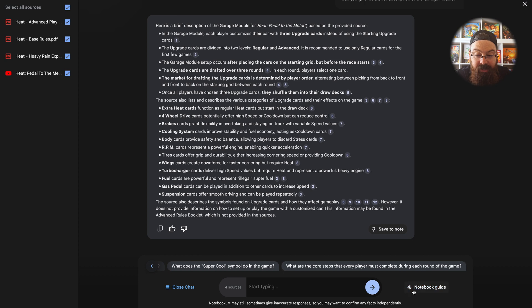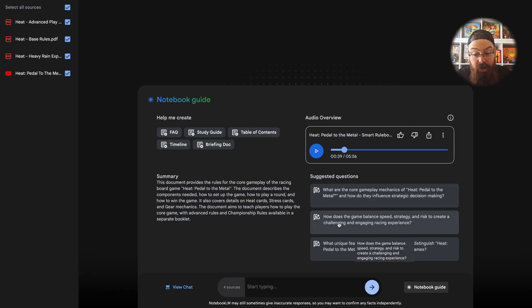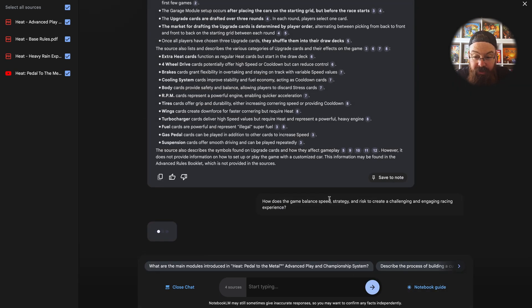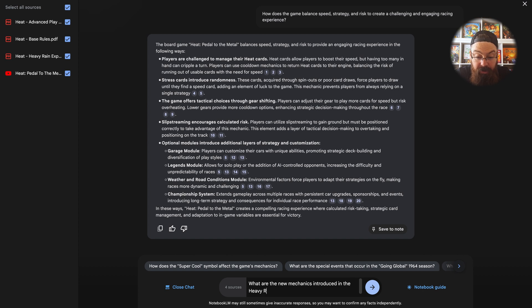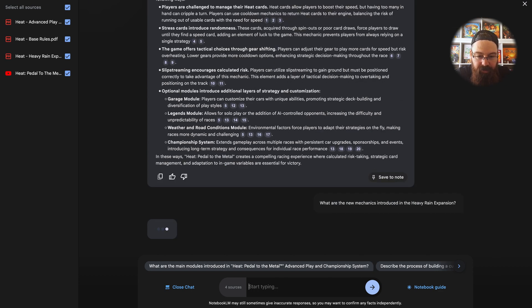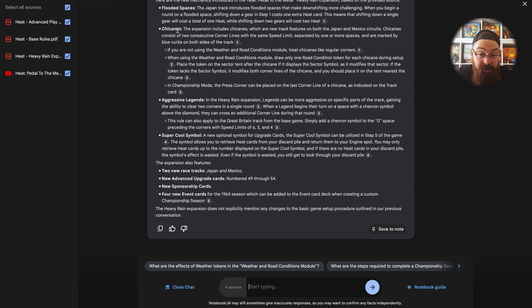Under the notebook guide, there are suggested questions — let's give one a shot: how does the game balance speed, strategy, and risk to create a challenging, engaging racing experience? What's nice about this is you can see how NotebookLM can give you an overview of whether this game is something you'd enjoy. It's given us a great blurb about how awesome this game is. And let's find out: what are the new mechanics introduced in the Heavy Rain expansion? We've added the Heavy Rain rulebook — let's see if it understands that now. And it's listed everything: flooded spaces, chicanes, aggressive legends, the super cool cymbal, the new racetracks — everything.